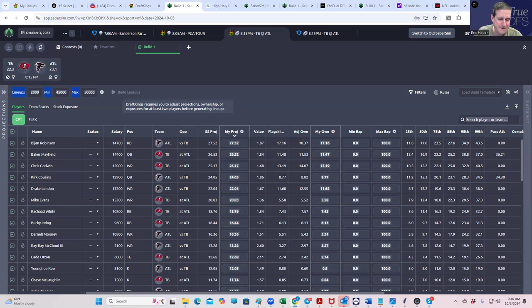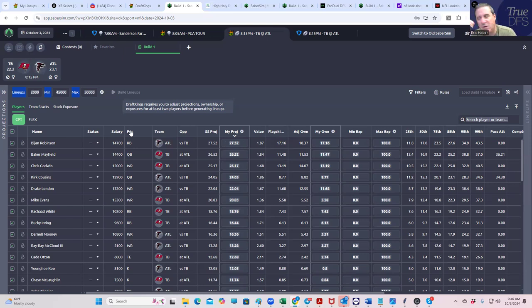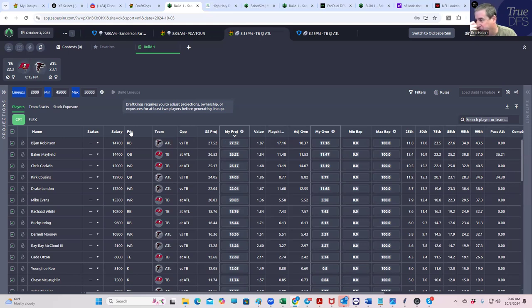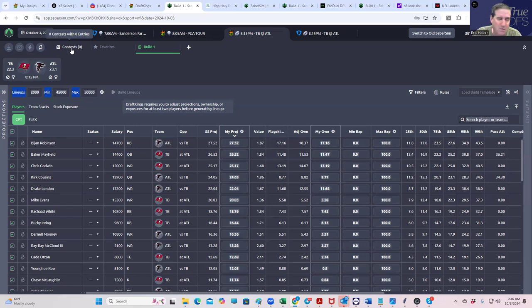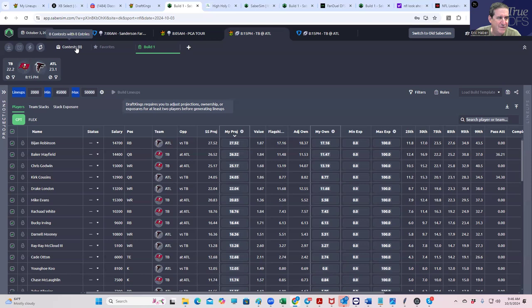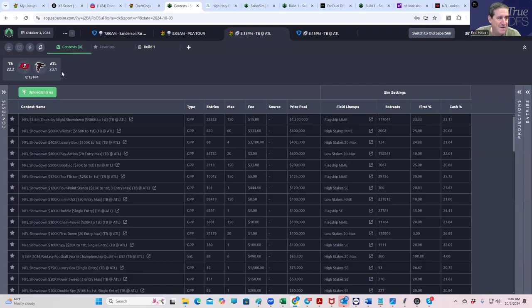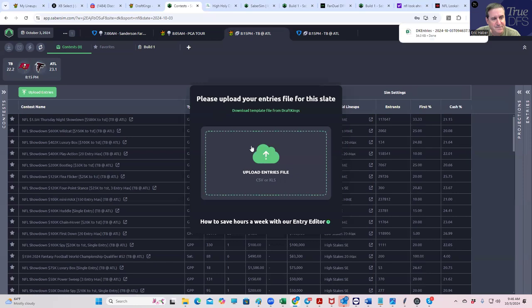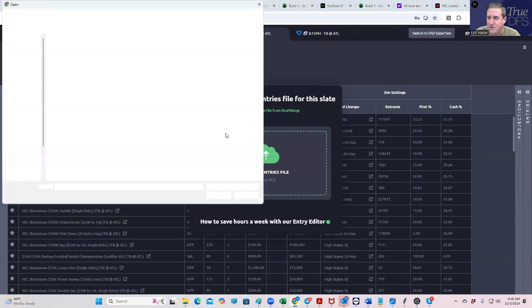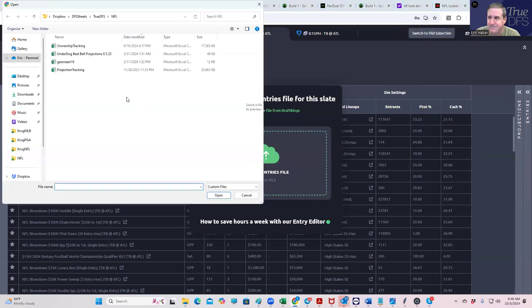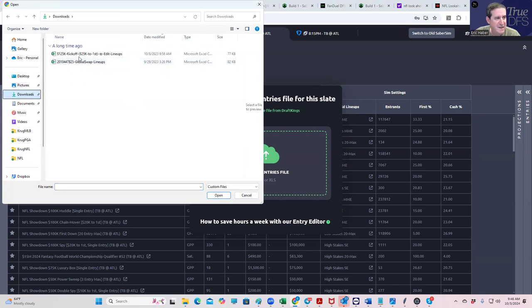To make your life easier using SaberSim, you should always put some dummy lineups in early in the day so you can upload those entry files to SaberSim early. This way the contest sims are already set and it saves you a step later. I put some dummy lineups in both DraftKings and FanDuel. You go to Contest, Upload Entries, download them from DraftKings for example, and then just upload them from that file to SaberSim.